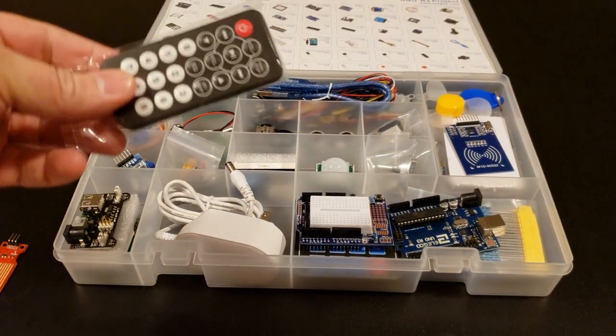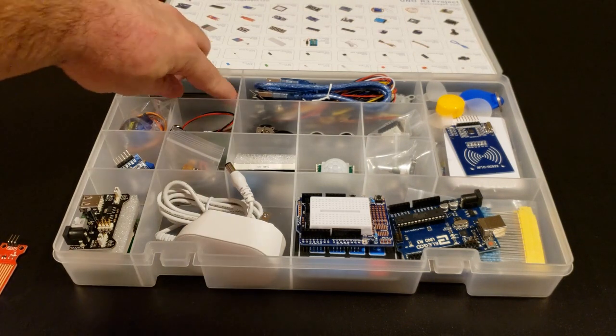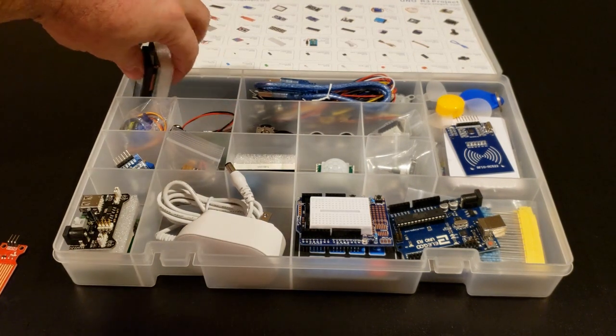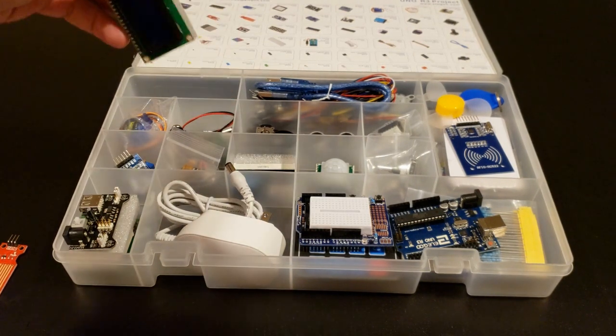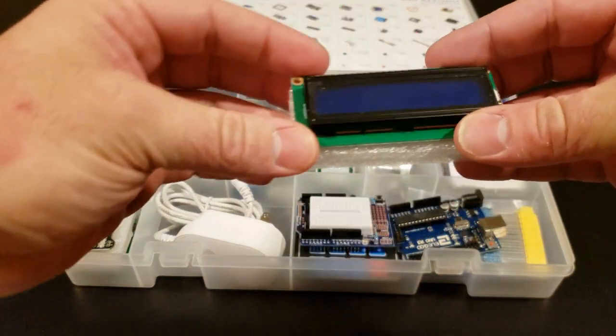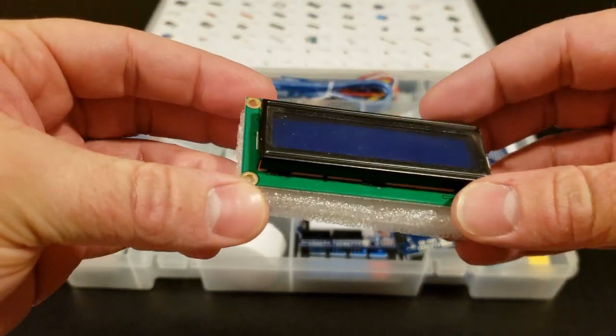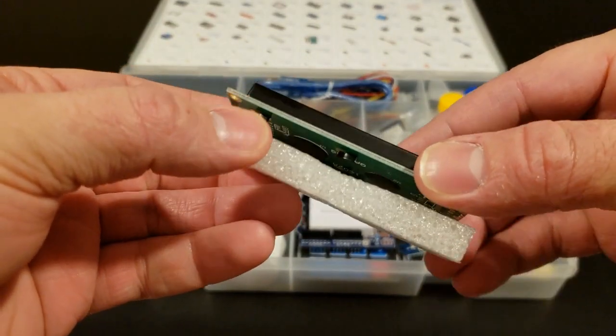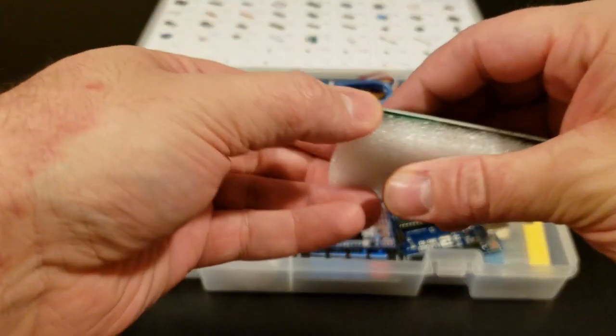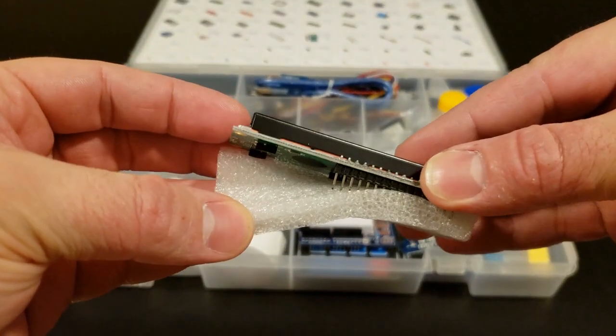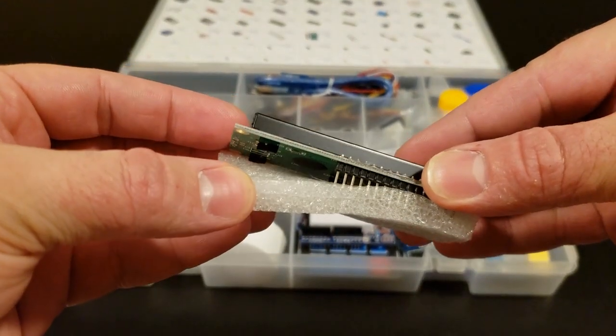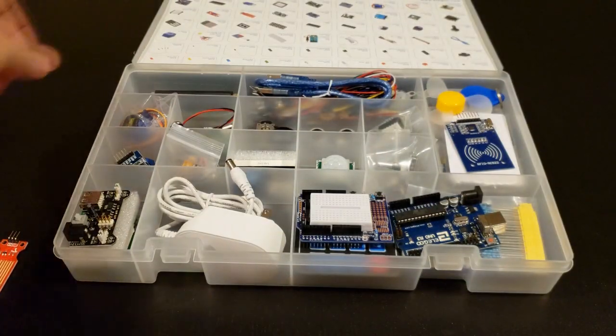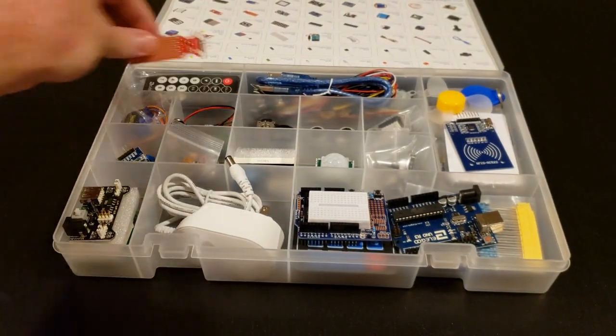We have our little IR remote. And one thing I noticed going through all of the parts is if anything has pins, like this LCD display, there's a little piece of foam on the back which protects all those pins, which is pretty cool. So that's our first section there.